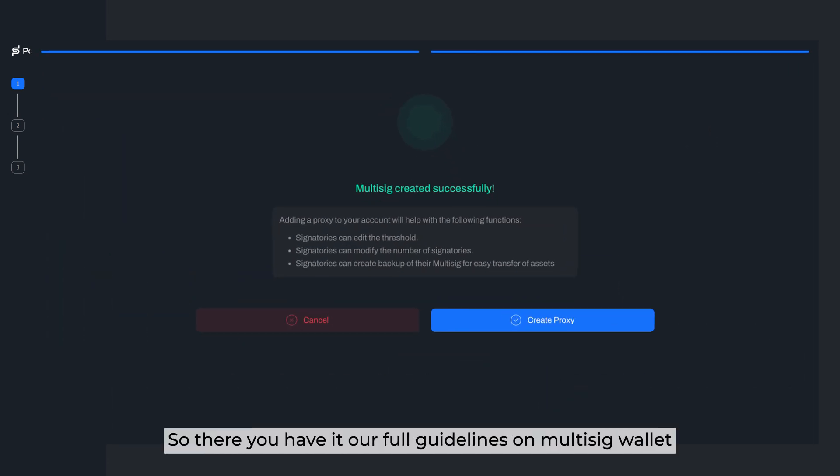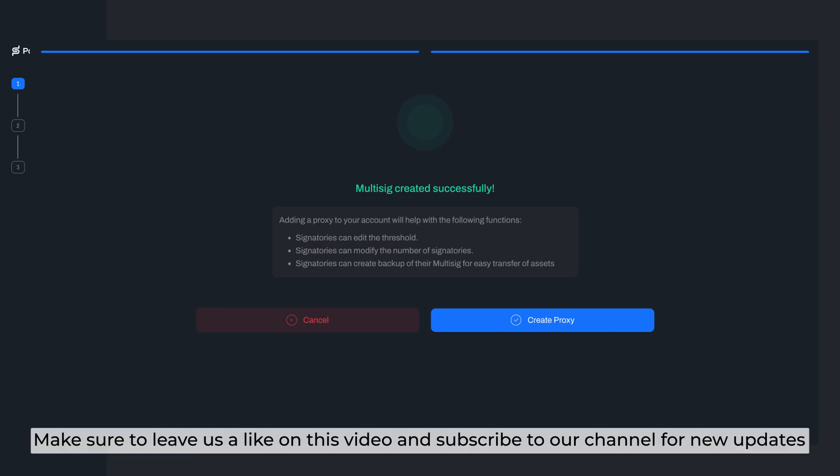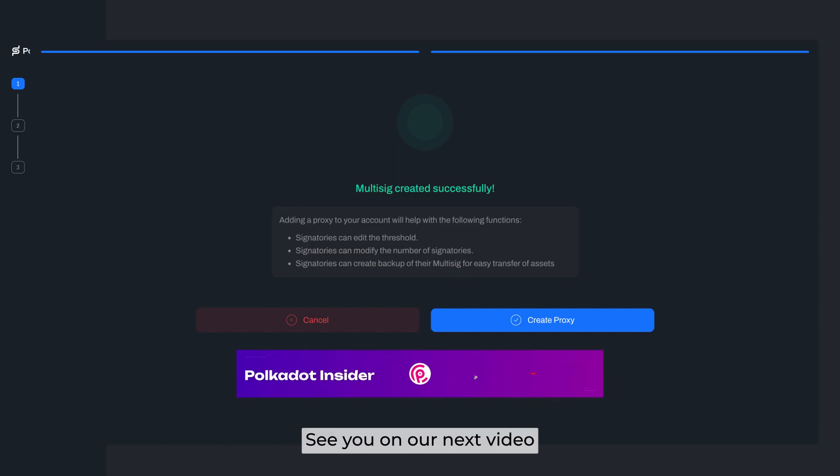So, there you have it, our full guidelines on Multisig Wallet. Make sure to leave us a like on this video and subscribe to our channel for new updates. See you on our next video. Bye!